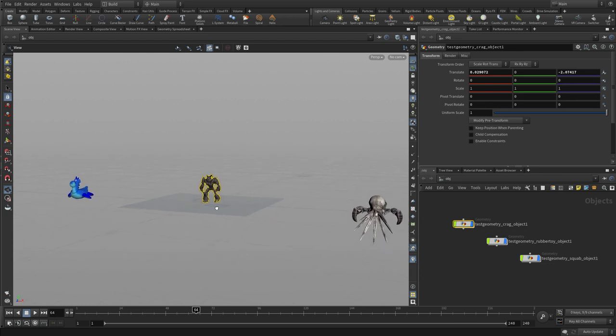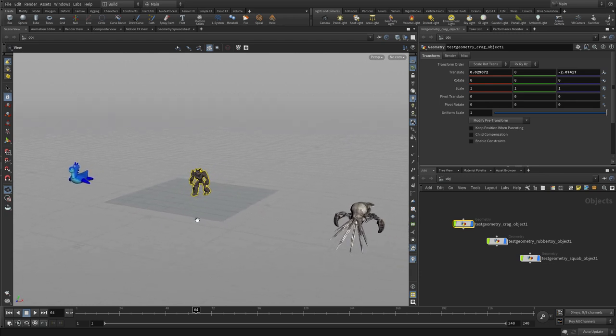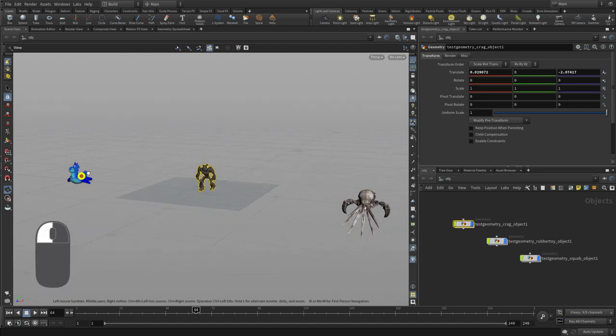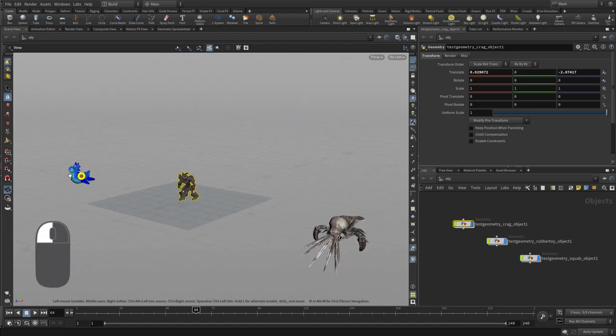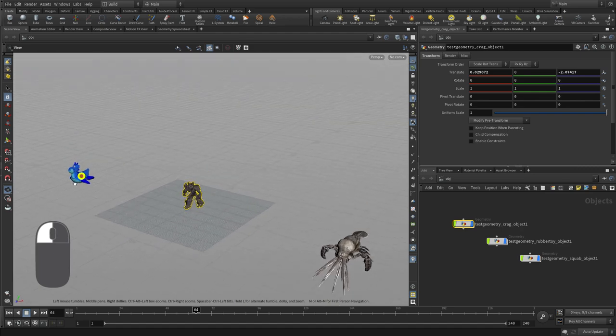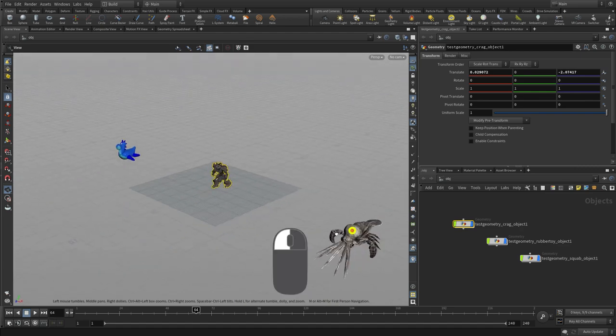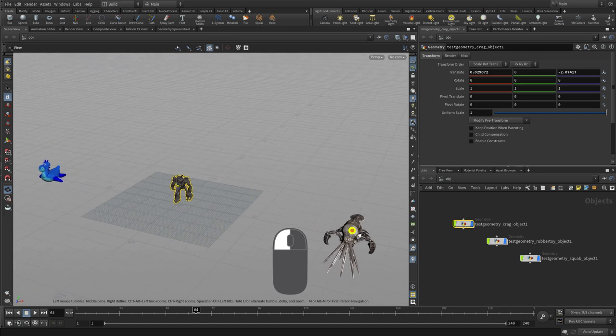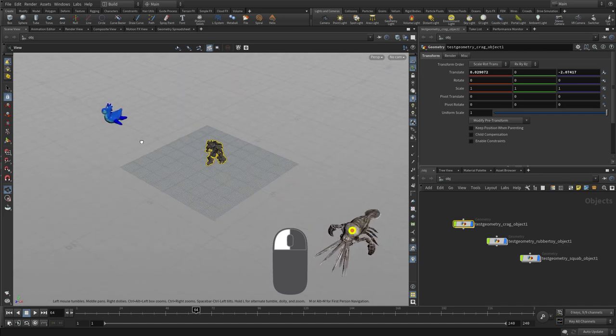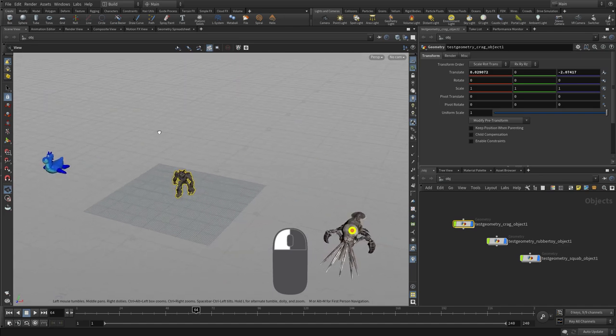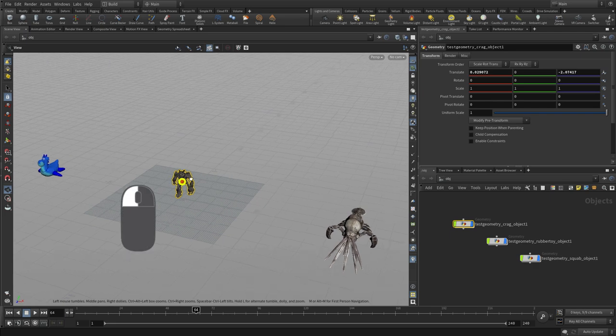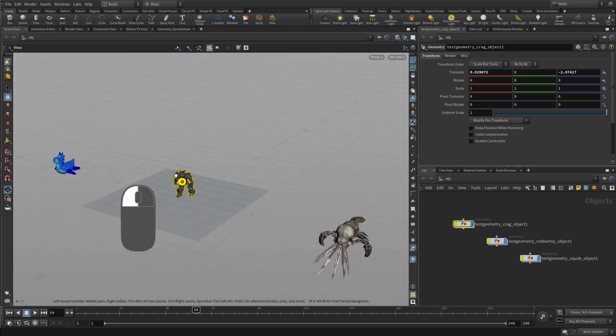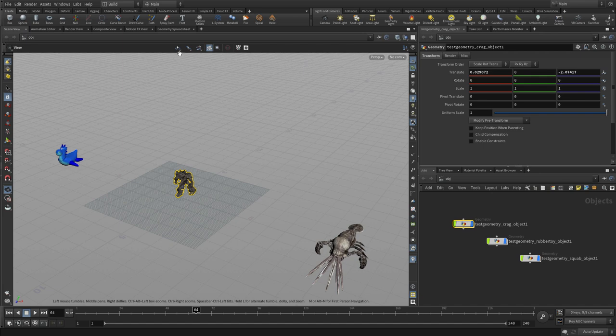Now, I would like to take a quick look at the tumble tool and how it works. Watch as I click here. I left-click. You'll see that I created a pivot point around that thing I clicked on when I first started tumbling. And that's the default behavior of how Houdini's view tool works. And if you click an empty space, it'll just use the last pivot available.